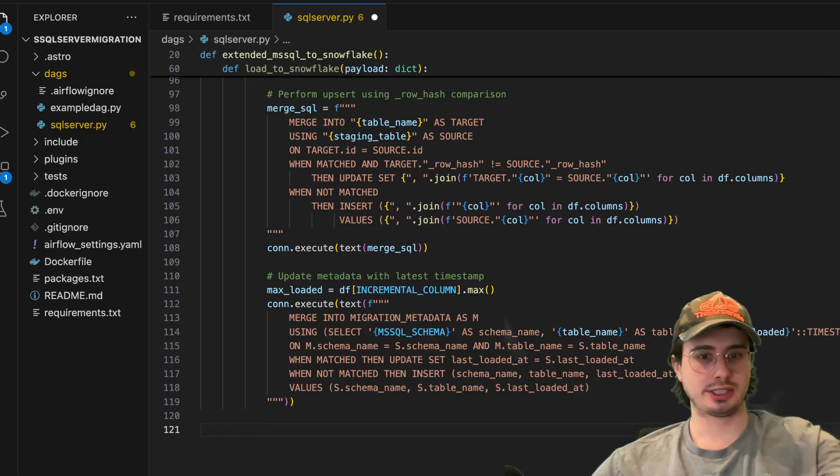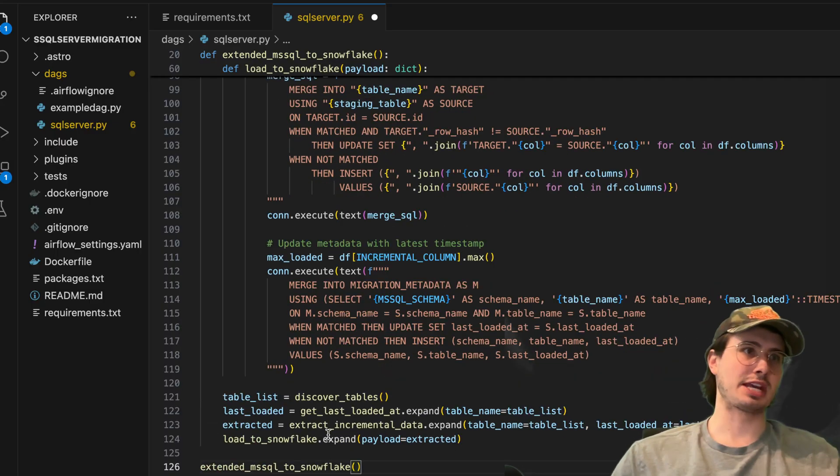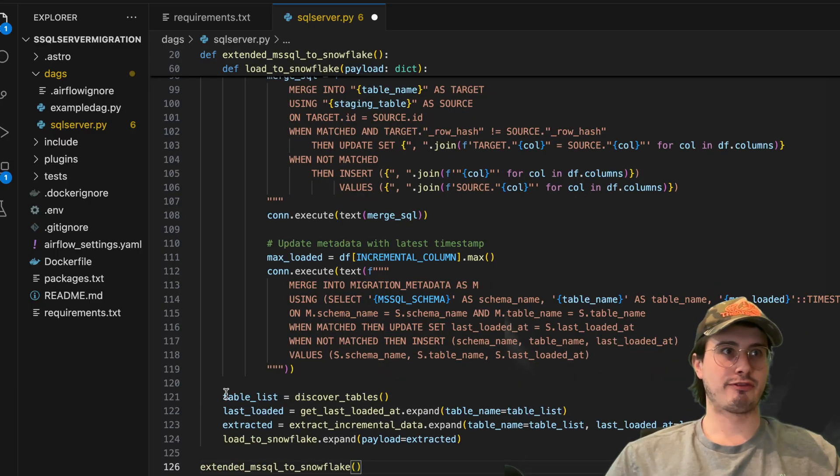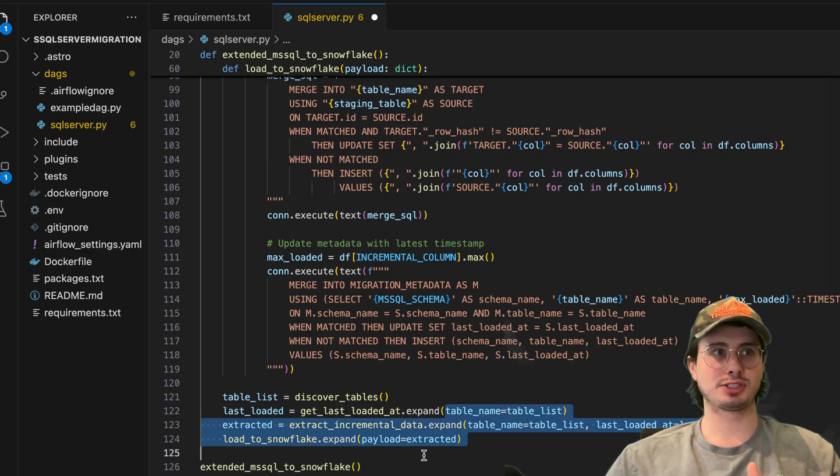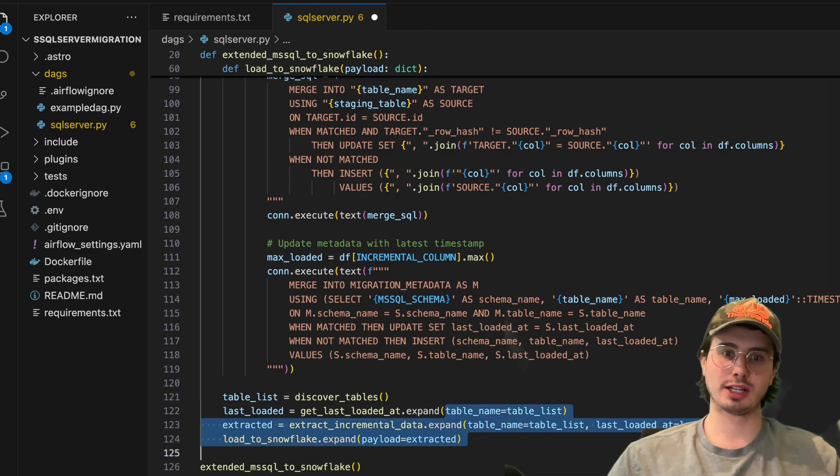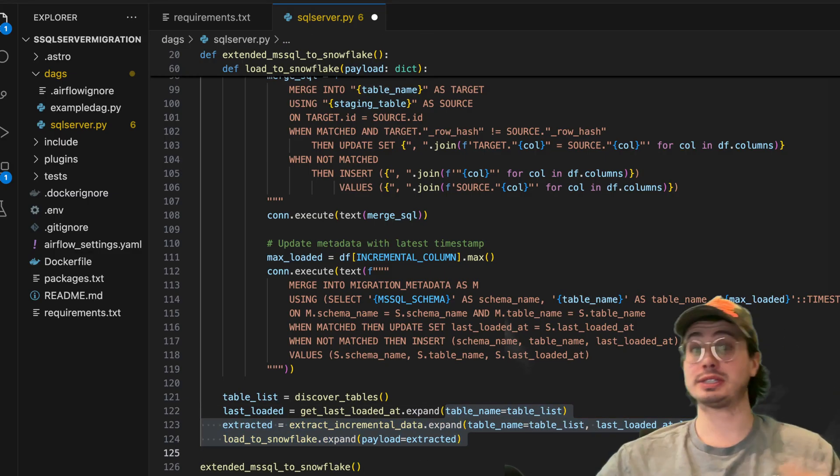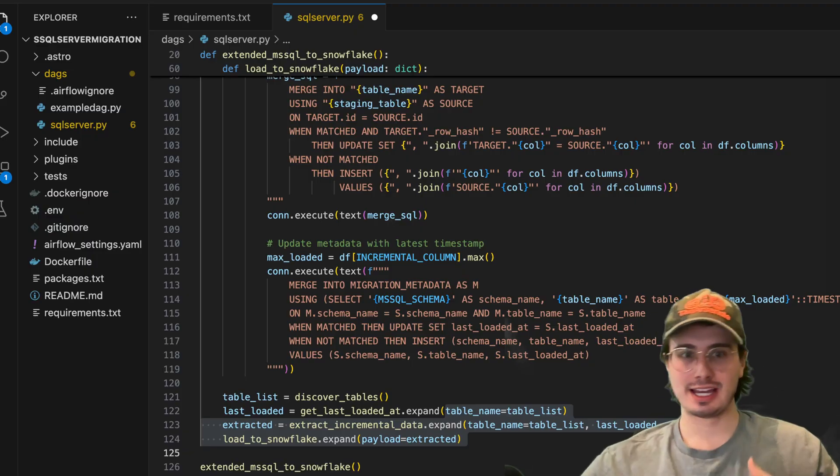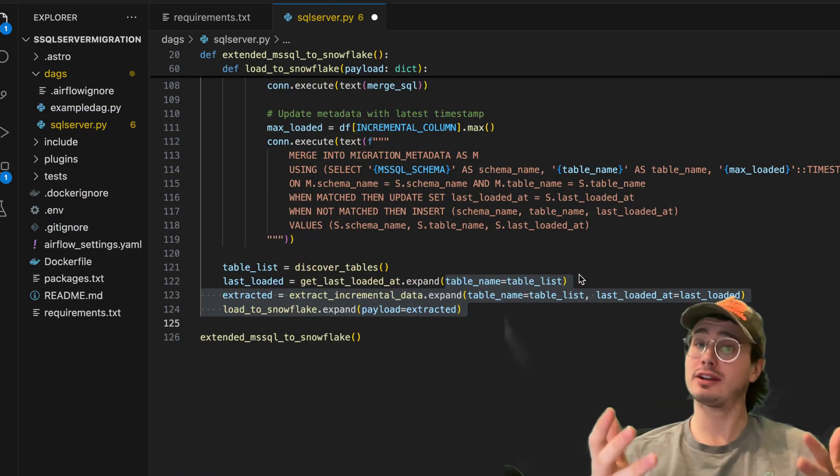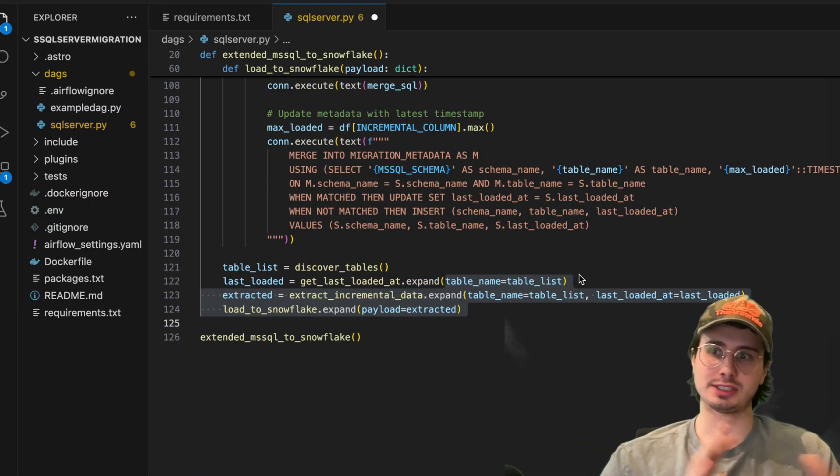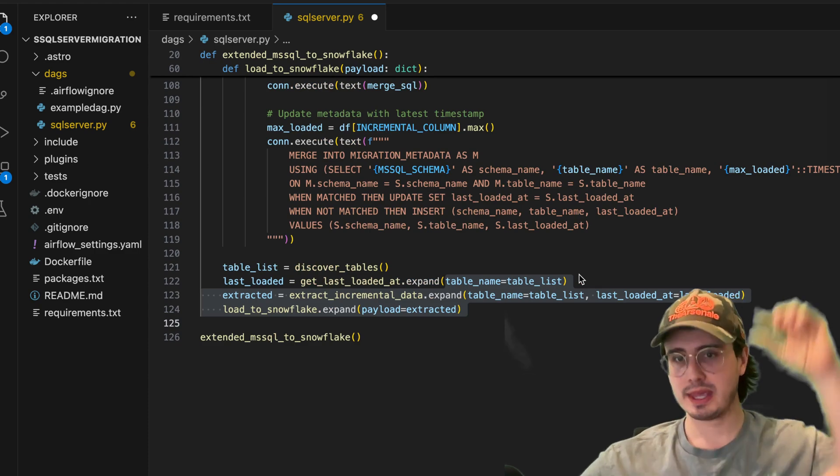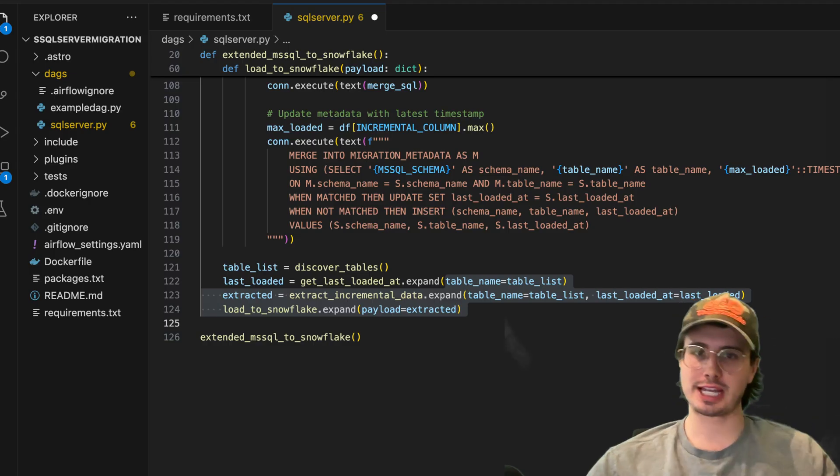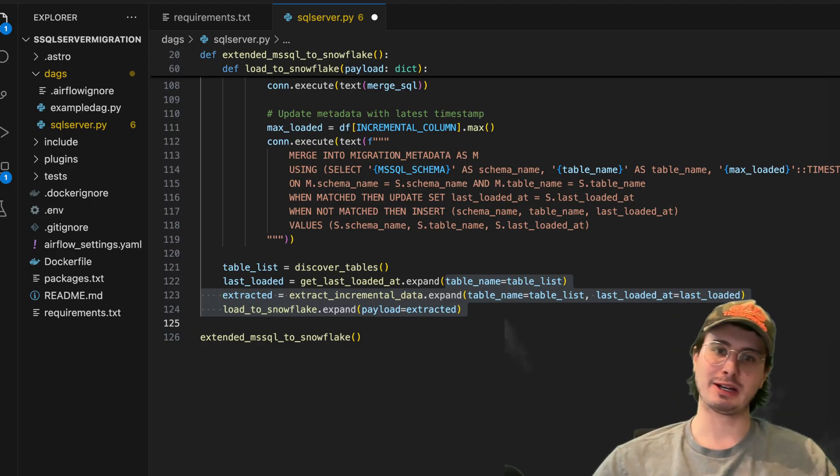Then the last thing we're going to do to put this all together is create a table list, discover tables. Then from there, we're basically using the .expand method. So the rest of this DAG is going to run in parallel. Each table is going to be its own task instance. So here you get the benefit of using Airflow for it. You're using map task instances. You just define the task once, and then it'll run for every single table that you're extracting in parallel.